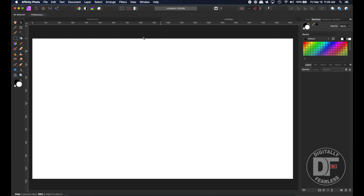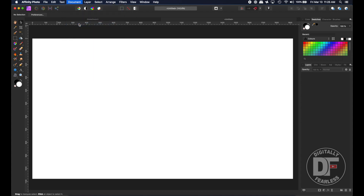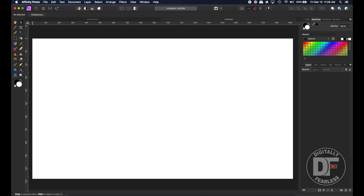Let's start with a blank sheet. The size doesn't really matter, but this one is 1920 by 1080 and I kept it at 72 DPI because I'm not printing it. If you were printing it, you would go 300 DPI.